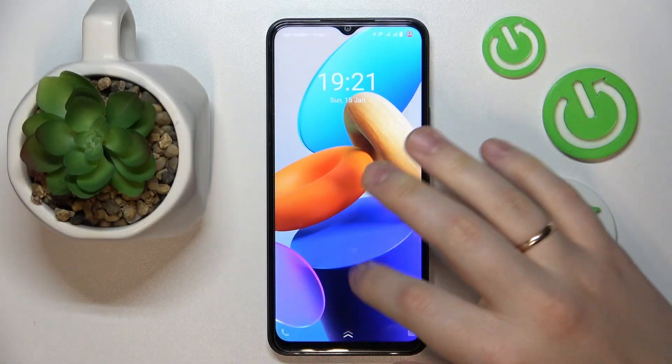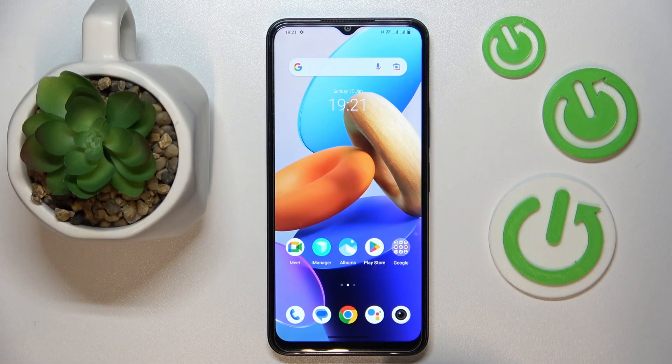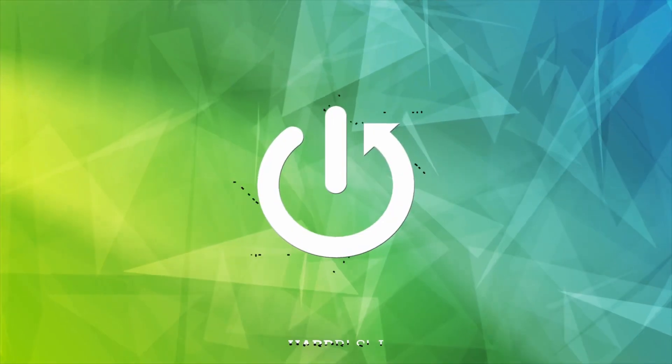This is Vivo Y22S, and today I would like to demonstrate that you can extend the random access memory amount on this device.